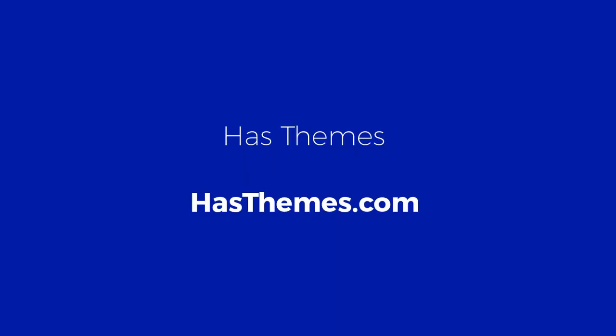If you need more video tutorials to use your plugin or if you have any feature request, feel free to contact us at HasThemes.com. Don't forget to check other plugins from our website.